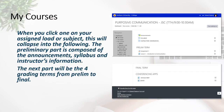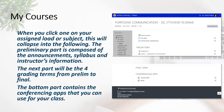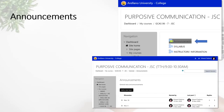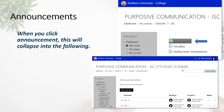The next part will be the four grading terms, from Prelim up to the Final grading period. At the bottom part of the screen, this contains the conferencing apps that you can use for your class — in this case you have Google Meet and Zoom. When you click 'Announcements', this will collapse into the following.